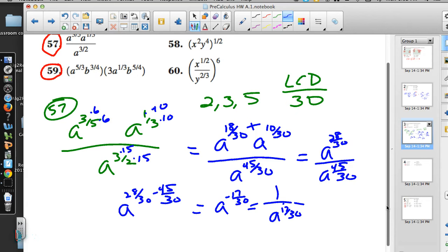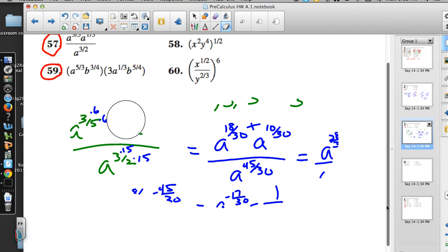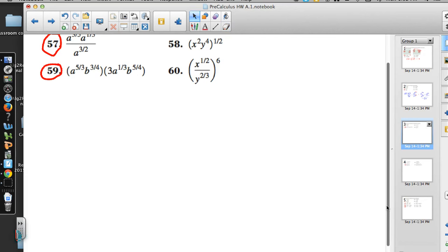This one did come with fraction powers, so we can leave it in that form — it reflects the original intent of the problem author, who was working with rational exponents. Next is number 59, where again we're going to need a lot of common denominator work.